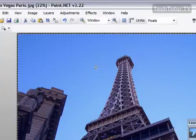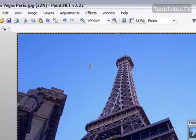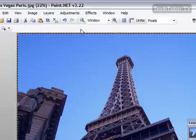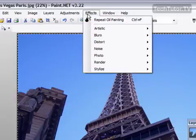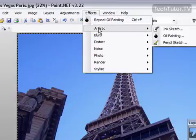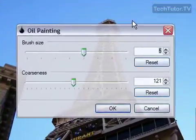Just click to select the image that you'd like to change into the oil painting. Right here I just have one image open. I'm going to go up to Effects, and then I'm going to go to Artistic and then Oil Painting.